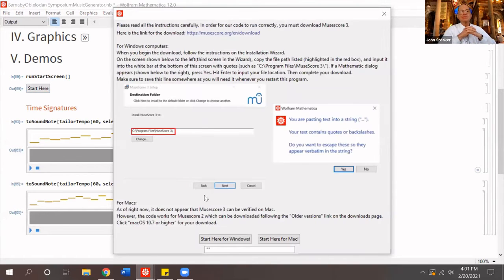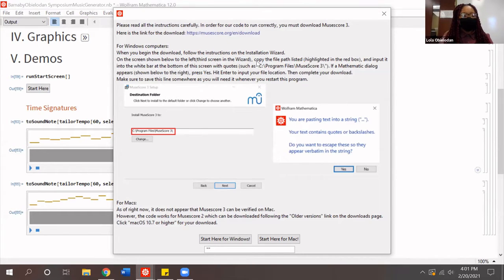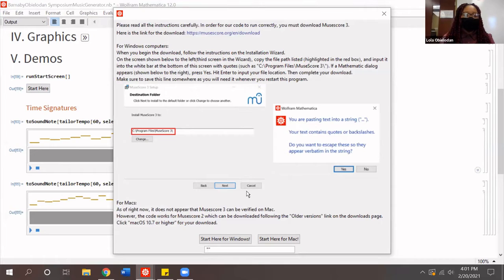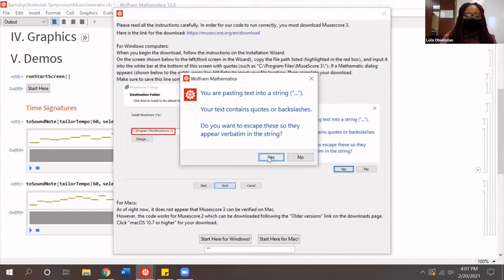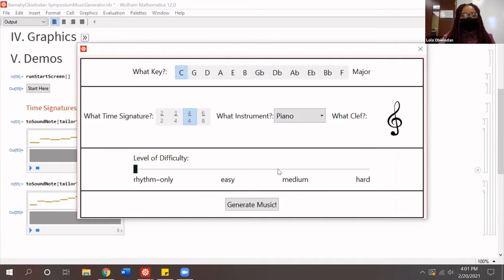You press Start for our program to work. It must pull from a third-party software called MuseScore; we've provided the download and it is completely free to the user. Our program works for both Windows and Macs, and because of this dual functionality the program needs to know where MuseScore is on your computer. You must copy and paste the file path into the typing bar to start the program.